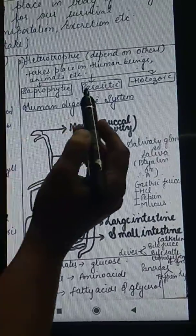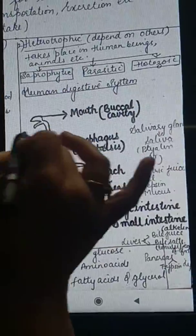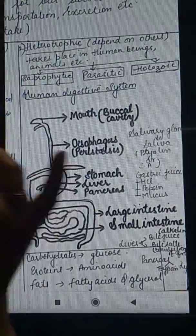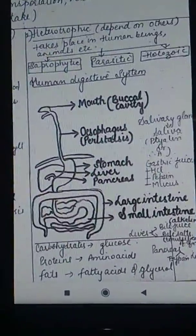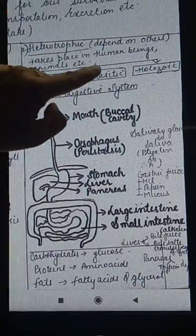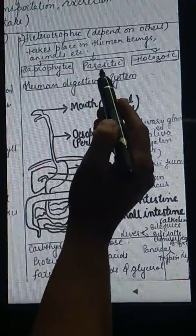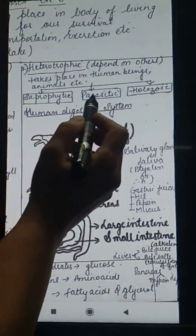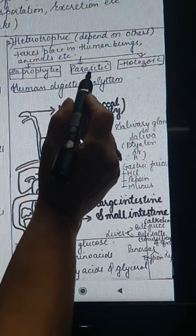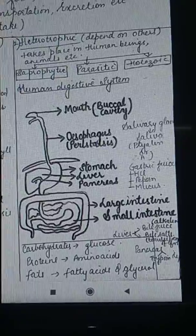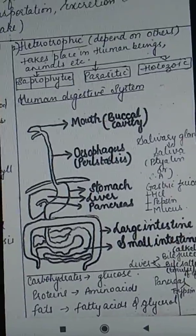Parasitic mode of nutrition means when the organism lives inside the body of another living organism. That living organism's body is called the host. When the organism resides inside the host's body and gets its feed from that body, that is called parasitic mode of nutrition. The organisms which show this mode are called parasites.